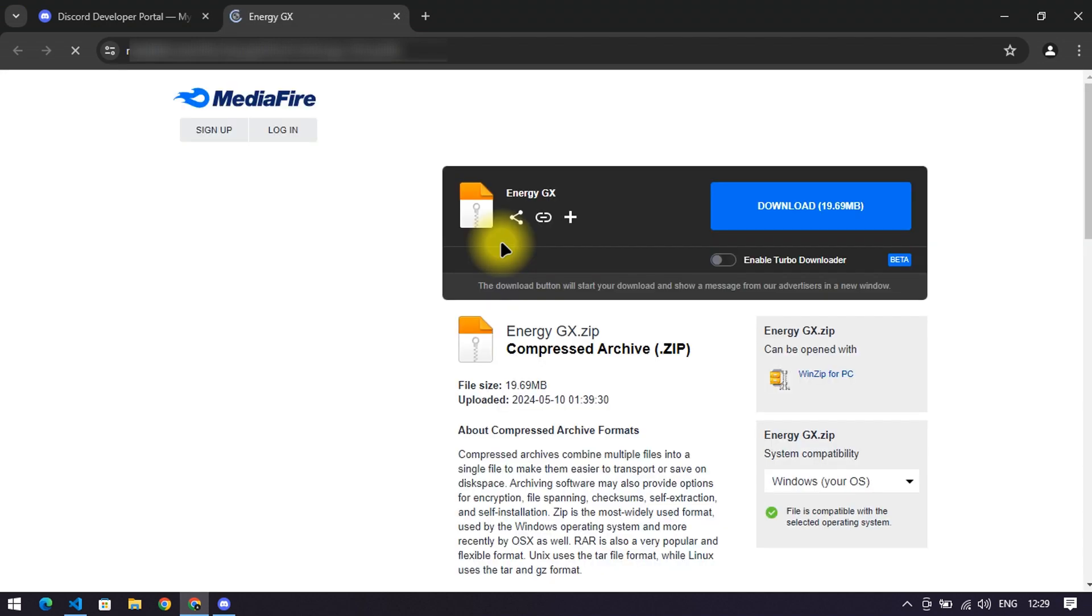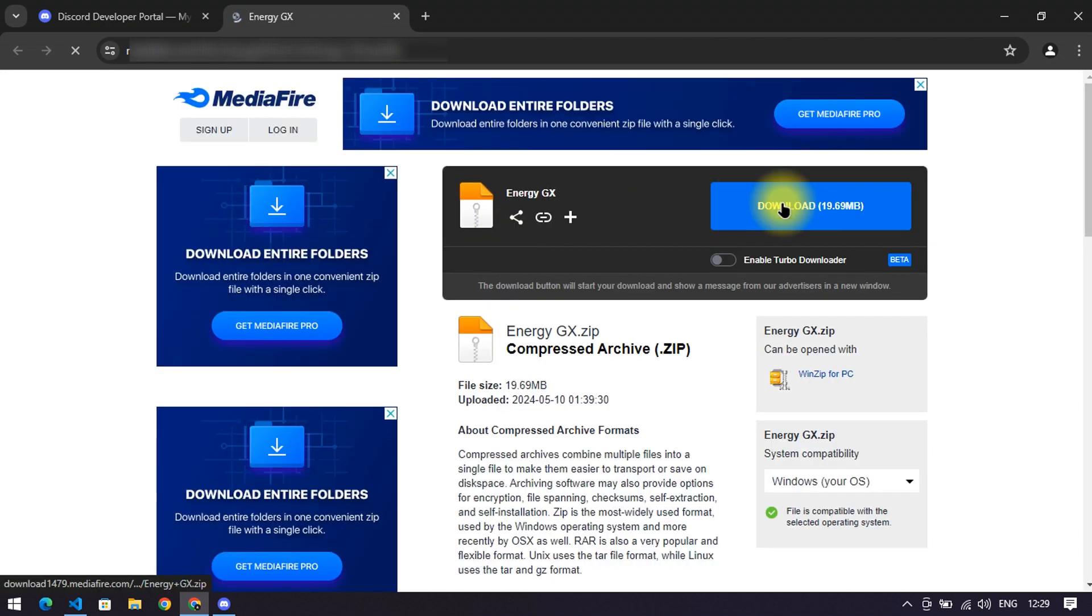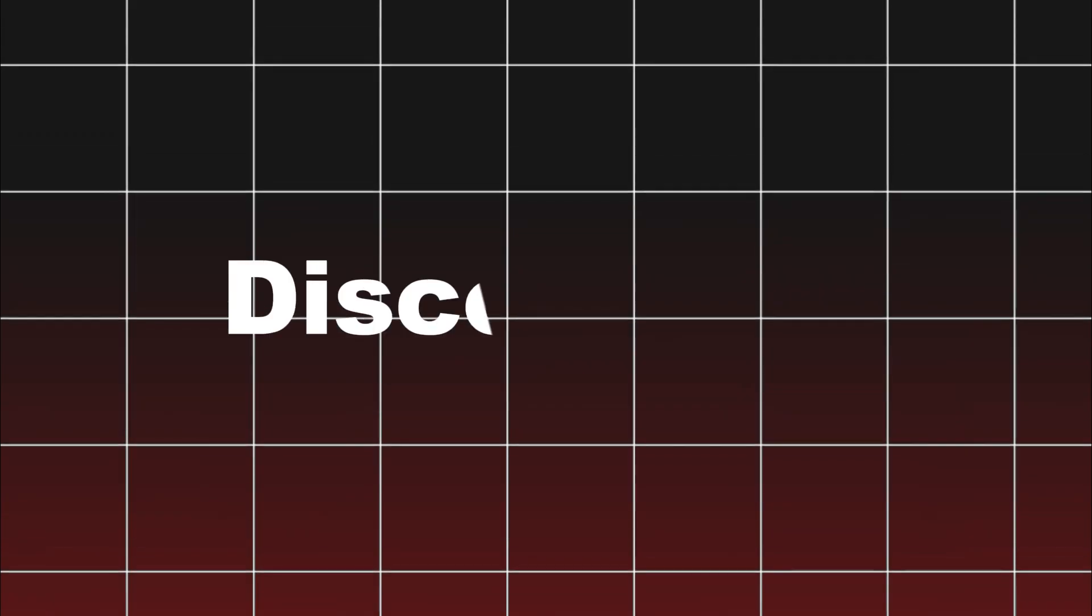Don't ask me why I didn't post it on GitHub or Replit. Here you have to download it. After downloading it,